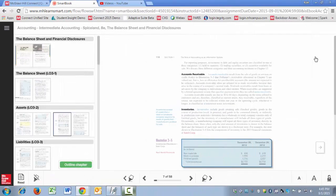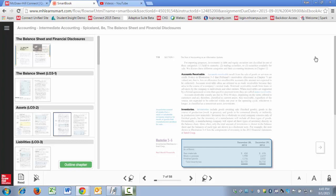Hi, this is Kyle with McGraw-Hill, and in this short video, I'm going to walk you through some of the new navigational functionality that exists for SmartBook.